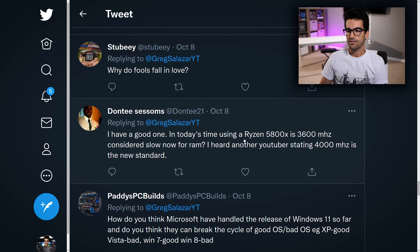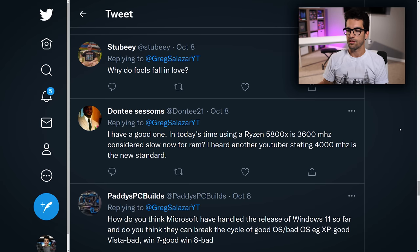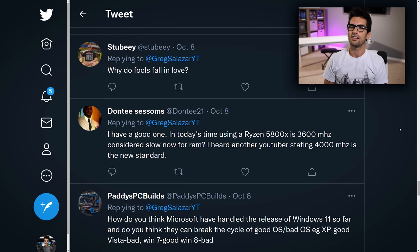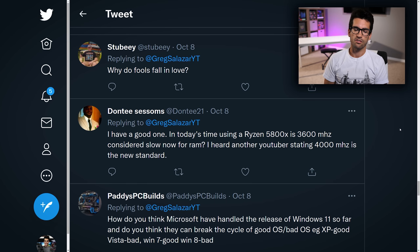Don T asks: today using a Ryzen 5800X, is 3,600MHz considered slow for RAM? I've heard other YouTubers stating 4,000MHz is the new standard. I think that's opinionated. 4,000MHz of RAM still depends on timings and CAS latency. Assuming they scale equivalently, there are benefits to having faster memory, but around 3,600MHz is usually where you start to see the law of diminishing returns really take hold. Unless you can find a 4,000MHz kit for around the same price as a 3,600MHz kit — which in today's market isn't really possible — the 3,600MHz kit is just fine and probably the better value option.